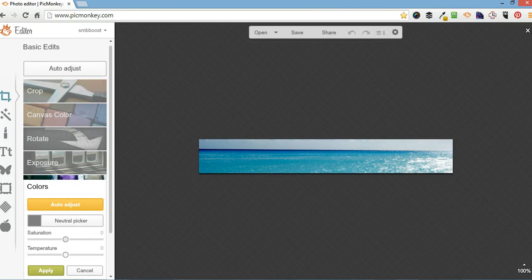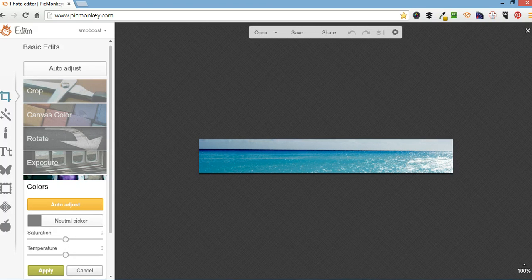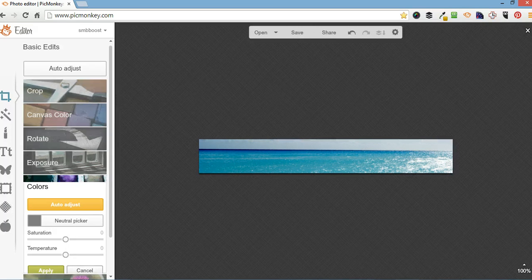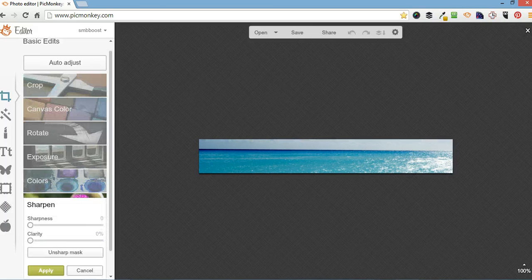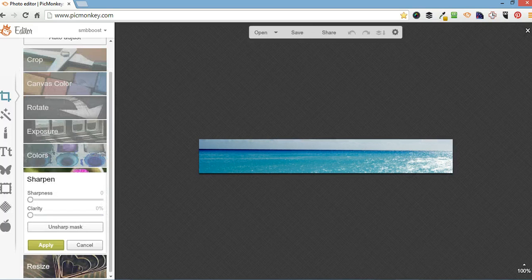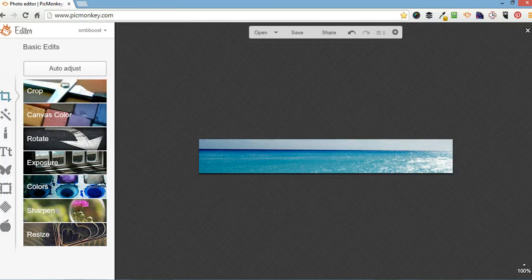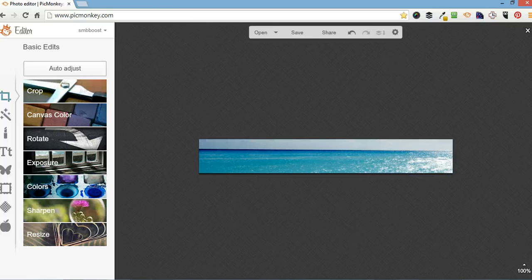Colors, I don't do anything here either. Nor would sharpen. So I come in here and I do resize, crop, and sometimes canvas color.